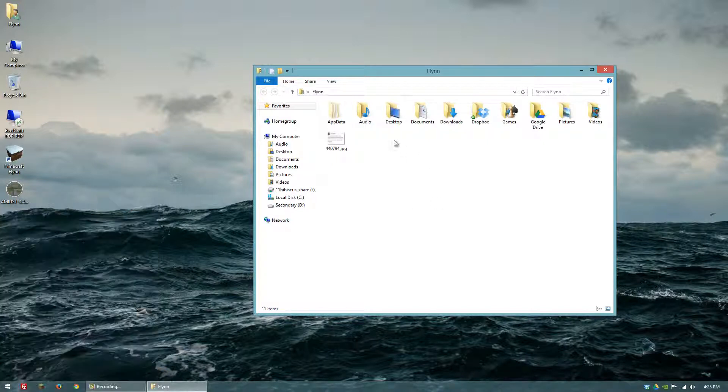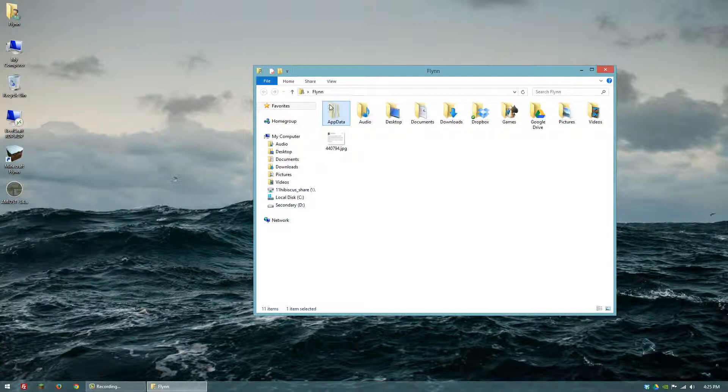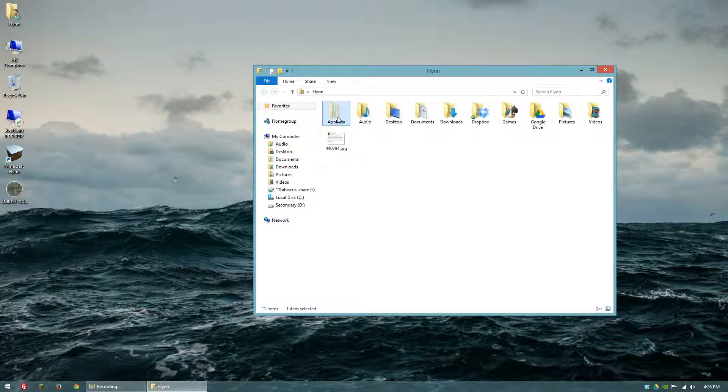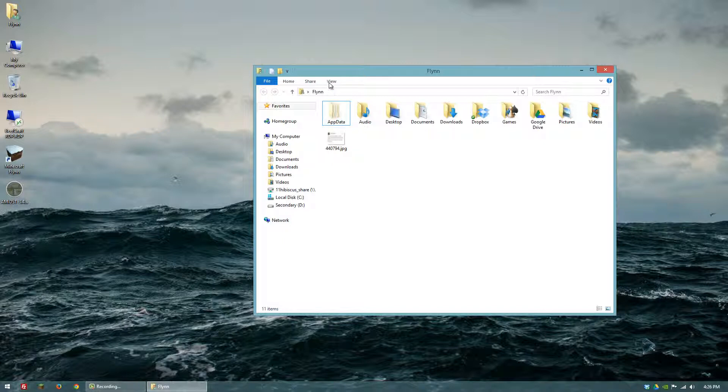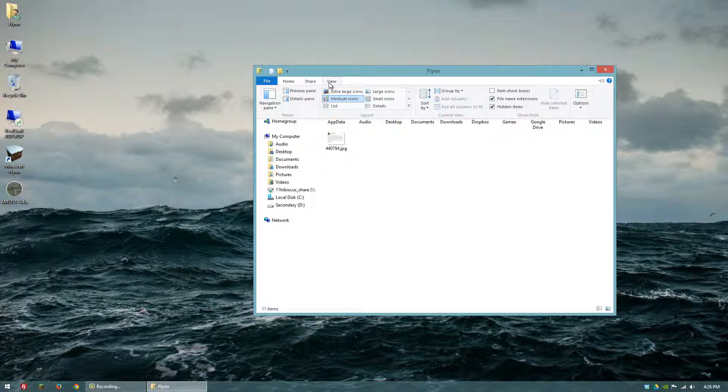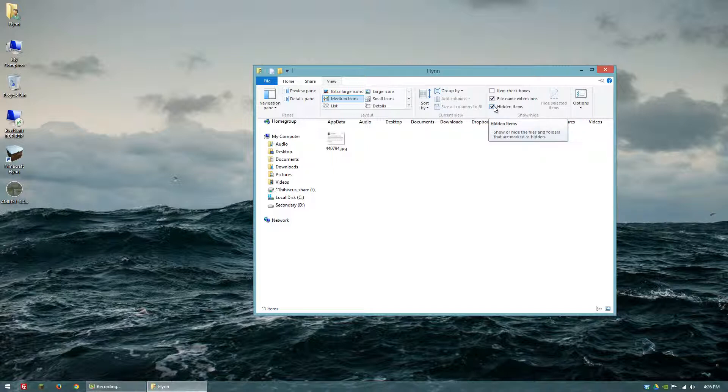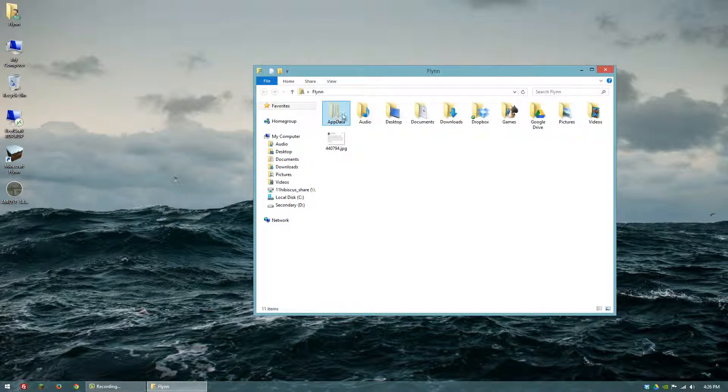The next thing you want to do is if you don't see AppData in there, it's not a big deal. It just means you need to turn on hidden file and folder viewing. The way you do that in Windows 8 is you would go to View and then right here you want to check off hidden items, and that'll make AppData show up.